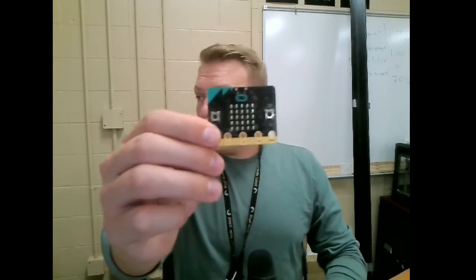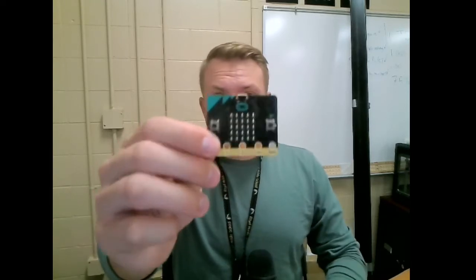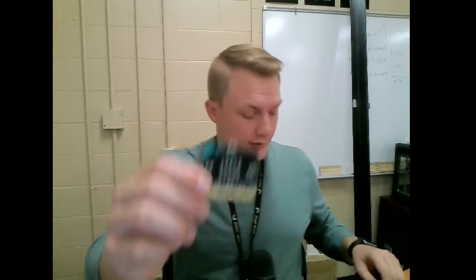All right, good morning everyone of computer science. I hope everyone is doing really well. I am making a video to show you how to use these magical things right here, the micro bits.